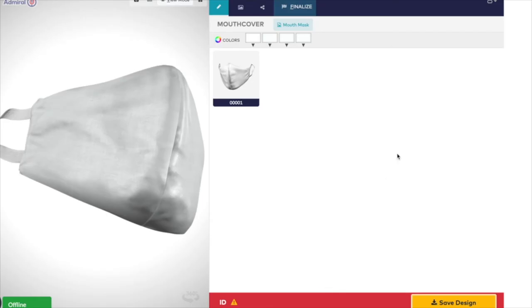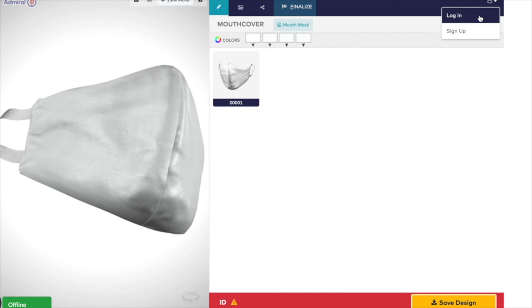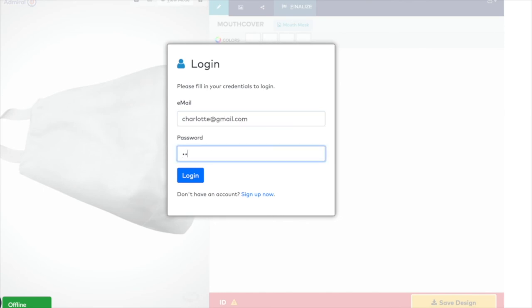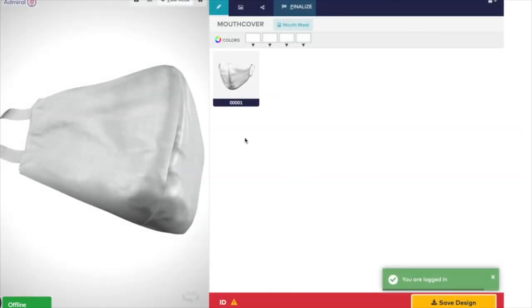Firstly, log in to your existing account or set up an account. You need to do this to save and share your design and return to it at a later date. You could do this by clicking on the My Account tab at the top right of the page. Fill in your email and password and press Log In.